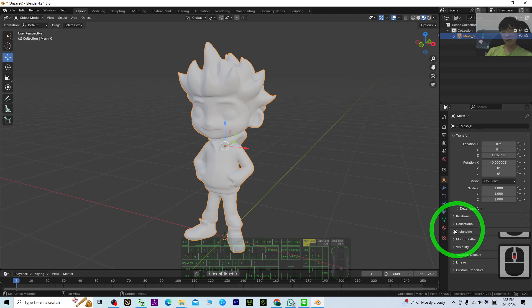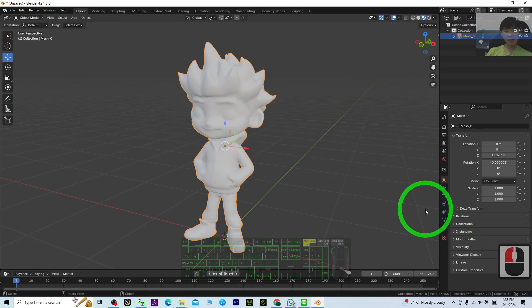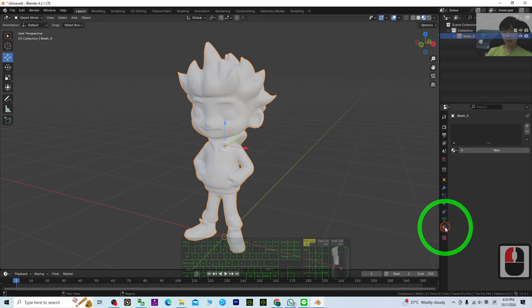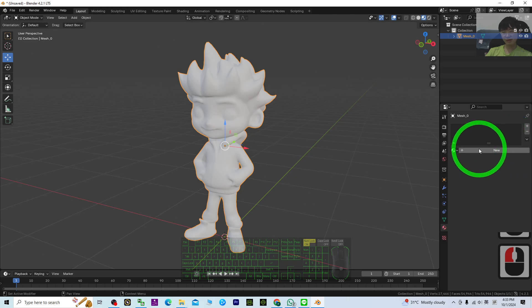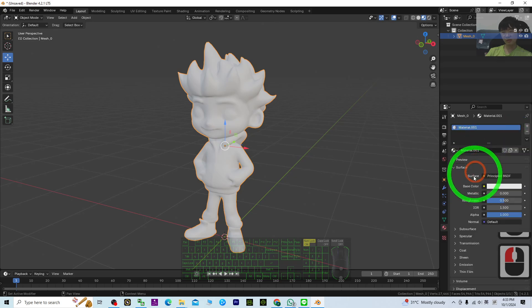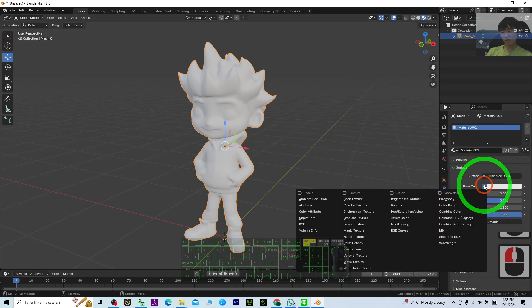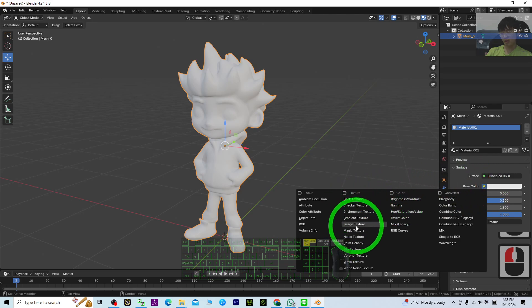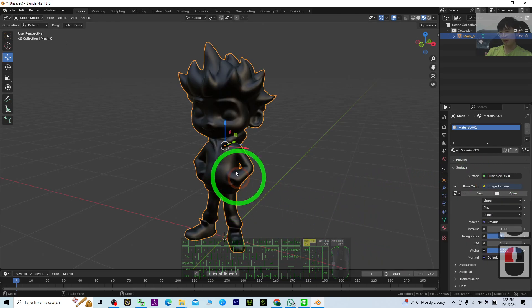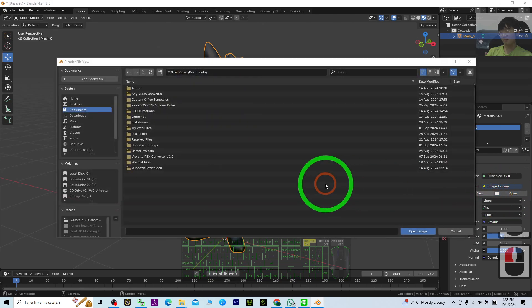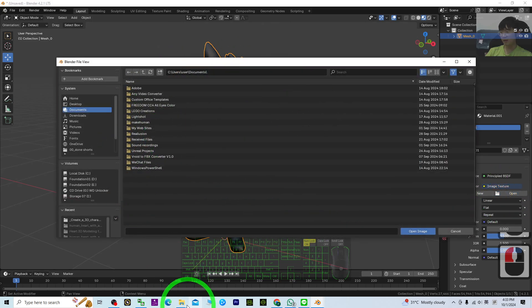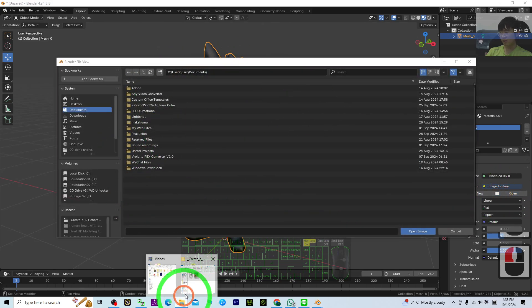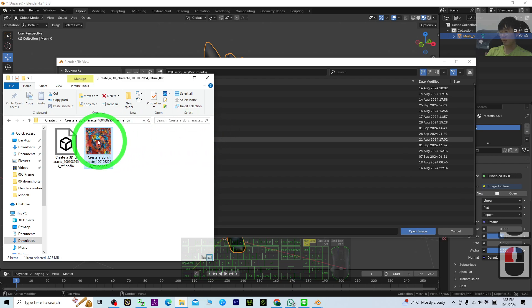What you need to do is just click the mesh and go to material. You can see here just plus new. Under the base color, choose image texture and then just click open.